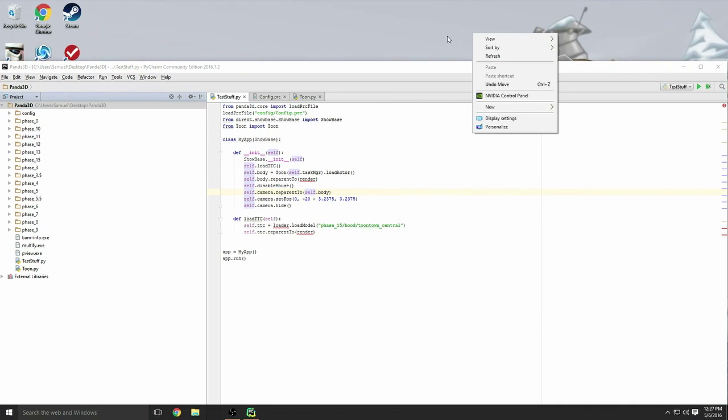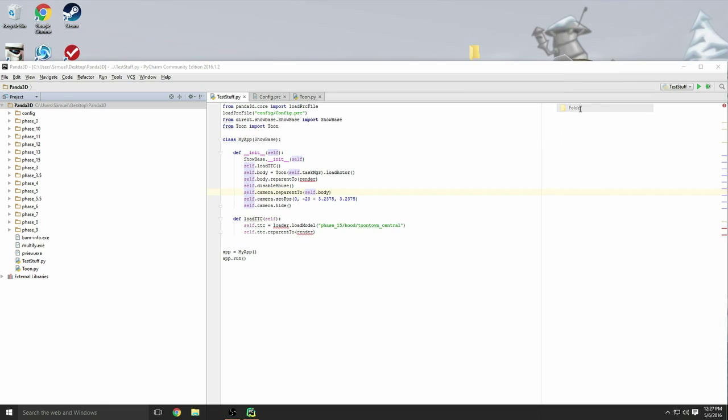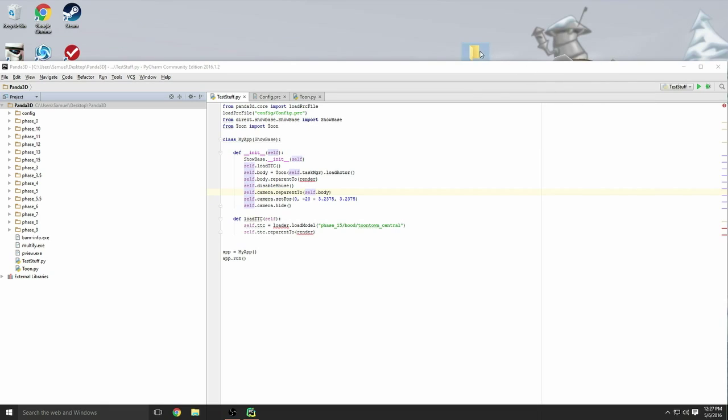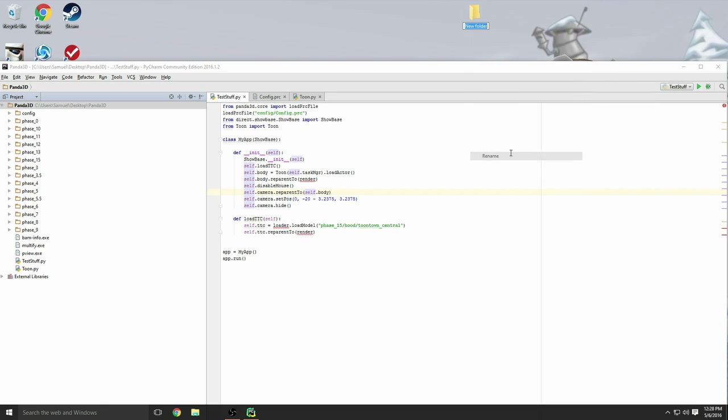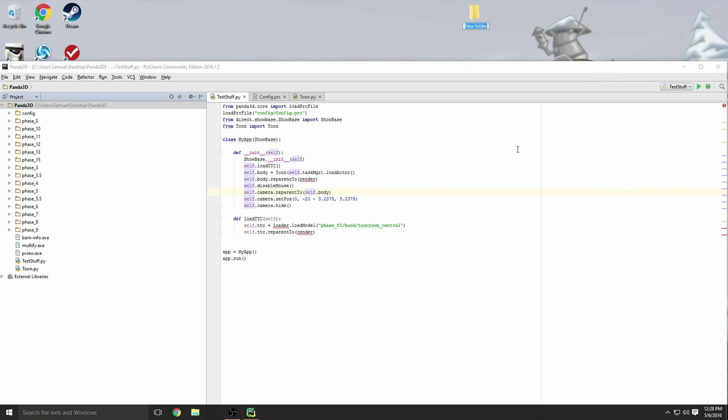What you want to do is first create a folder on your desktop if you don't have one. Right-click, new folder. That's going to be your Panda 3D folder. Go ahead and title it whatever, I'm just going to title it 'tut' for tutorial.